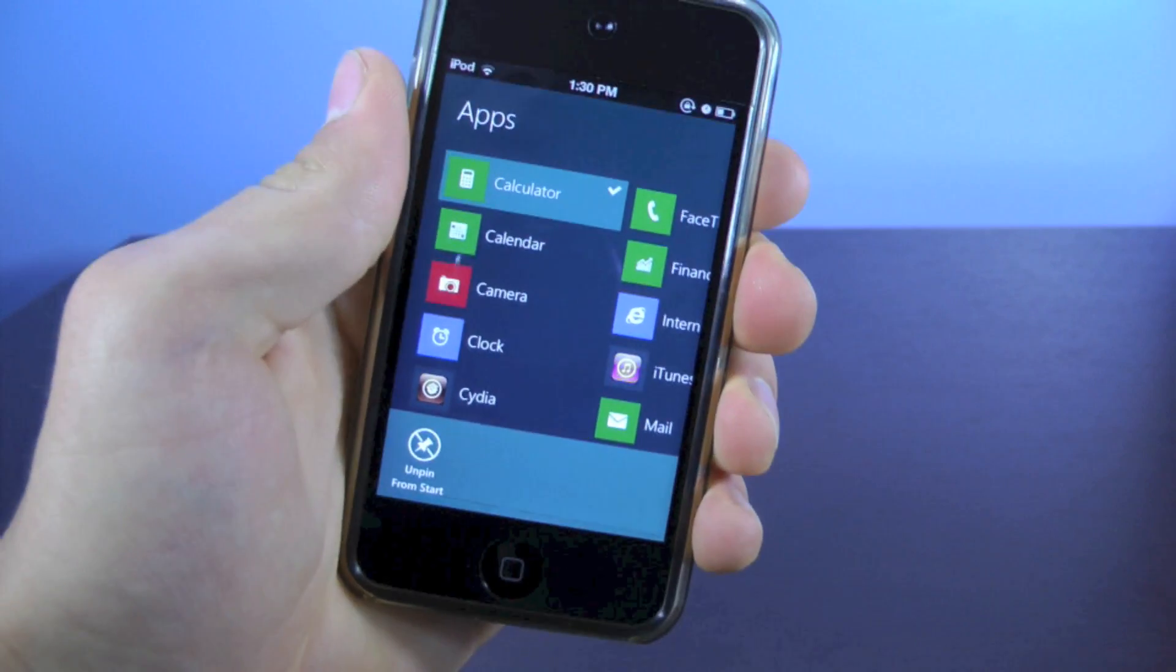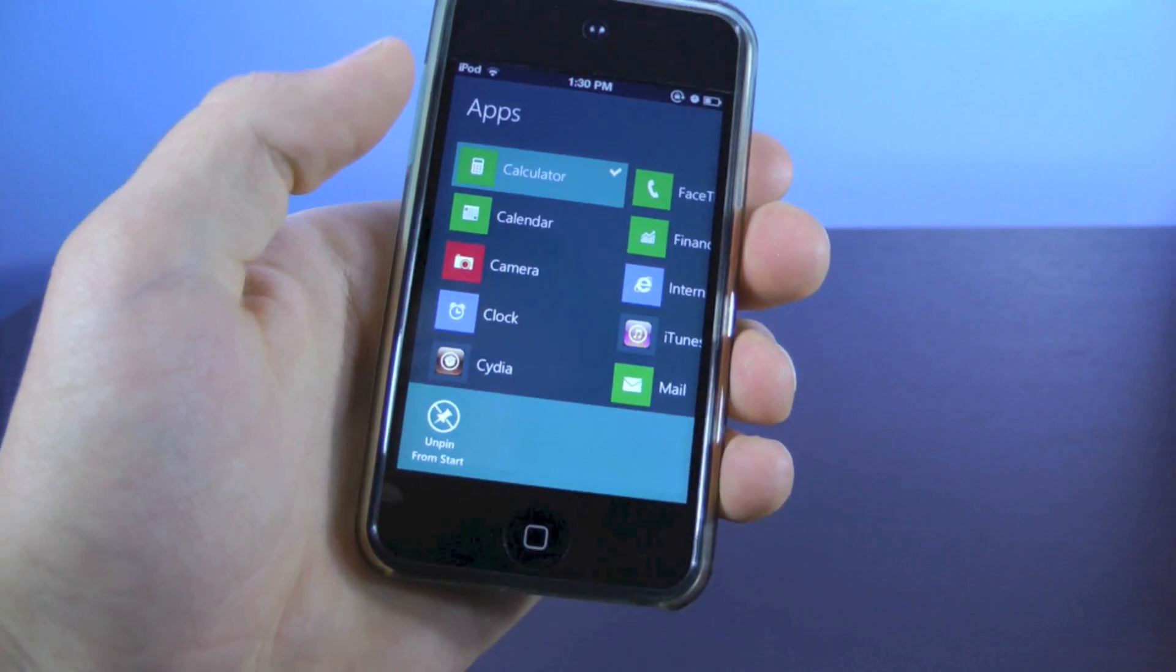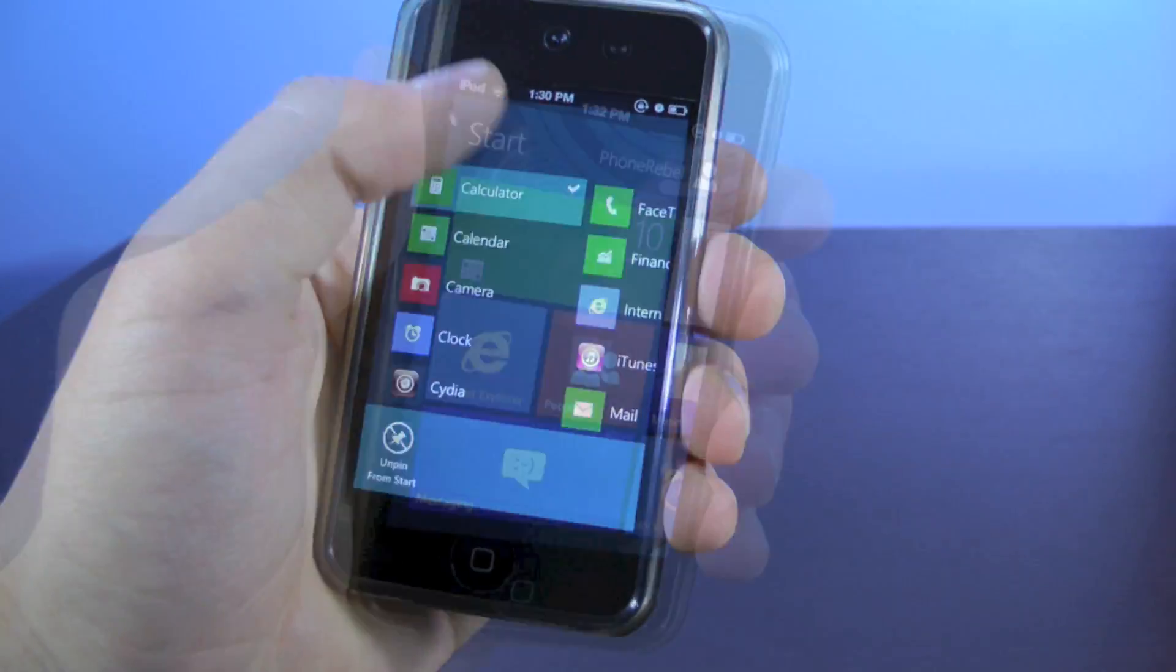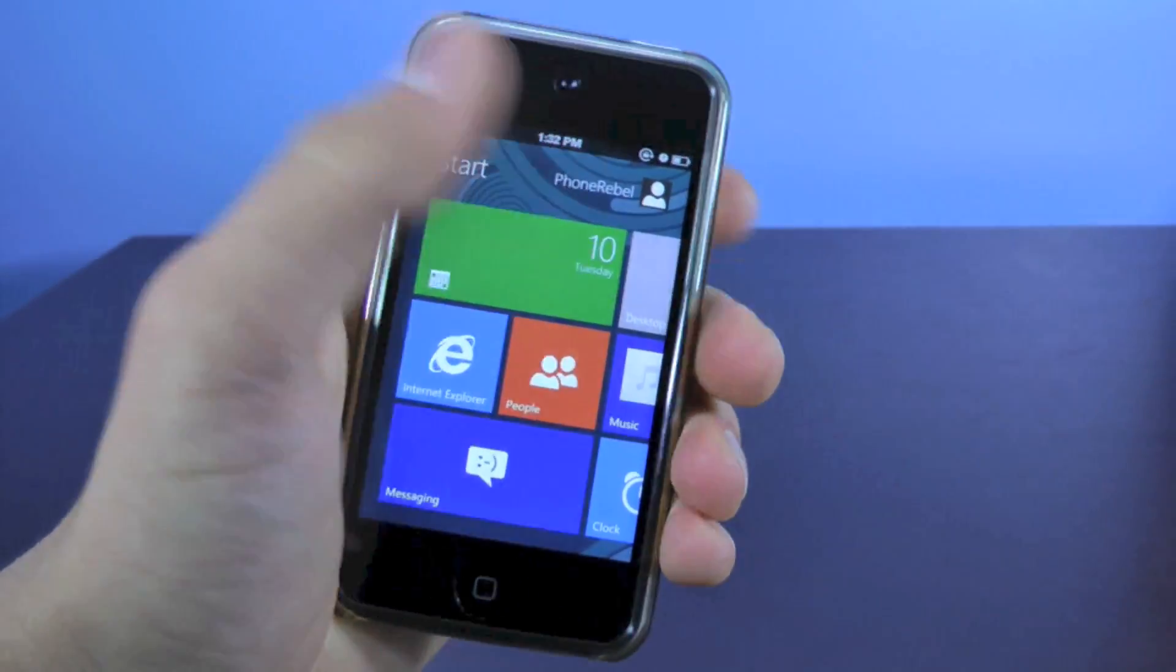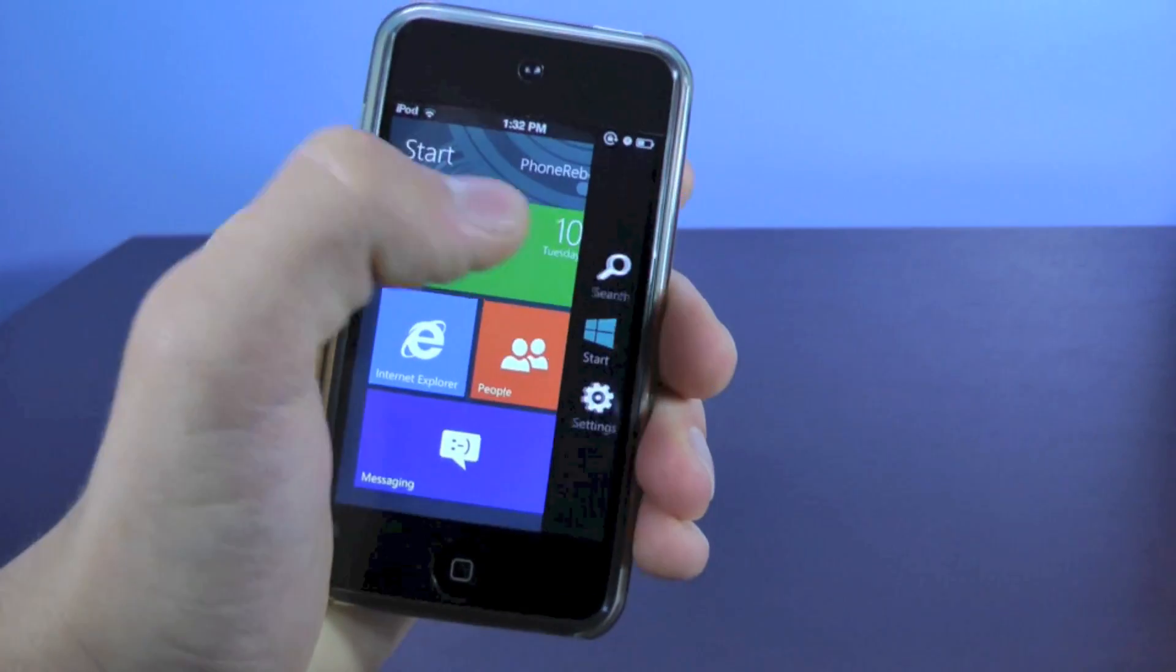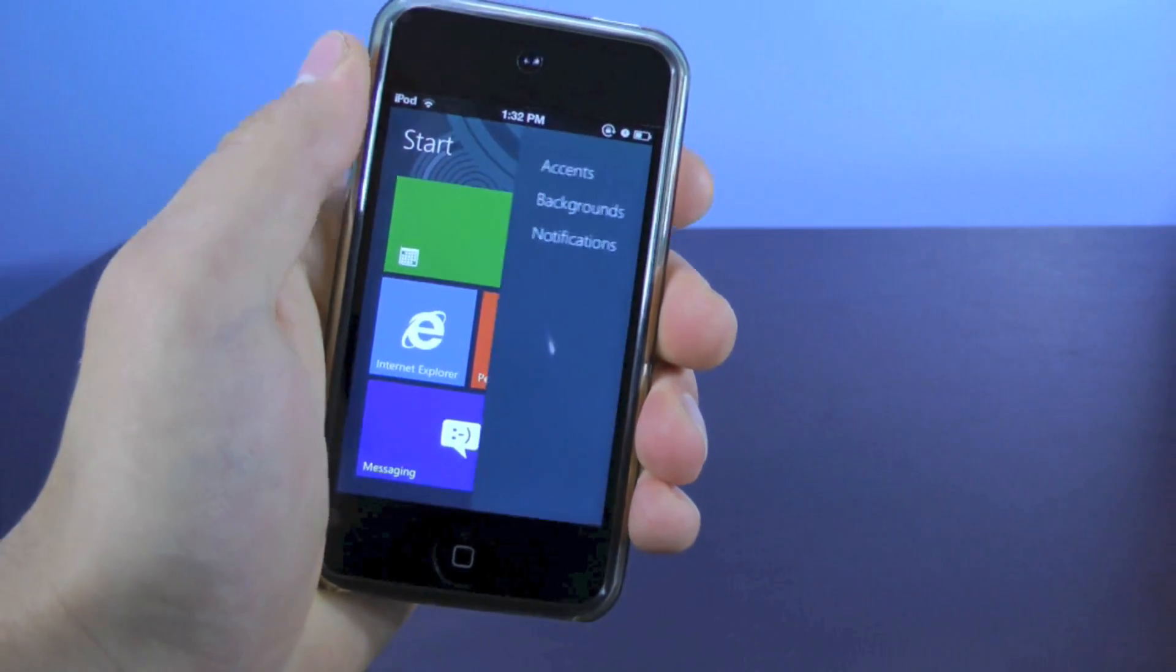Again, you can slide down on any of them, and you can pin to the Start menu or unpin them. And if you want to change any of the settings theme-wise, just slide left, this pops up, go to Settings,